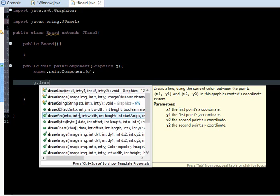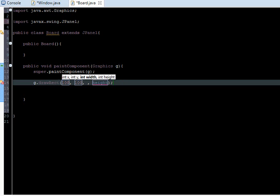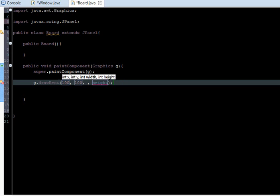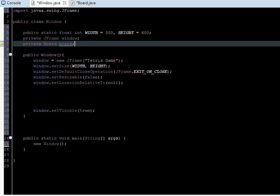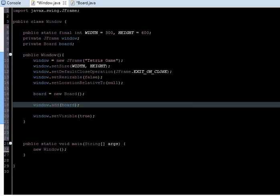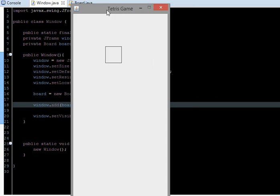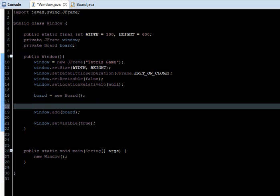Just an example, I'm going to say g.drawRect and make it 100, 100. This is just for testing purposes, and 50 by 50. Now go to your window class and create an object of the class we just created, which is board. We call this board, initialize it over here. Board is equal to new board and add it to the window, so window.add, board. Now run your code, and you can see the square we created.